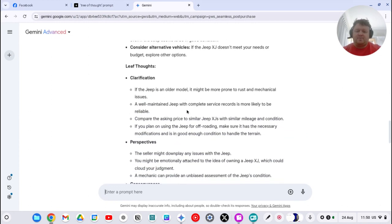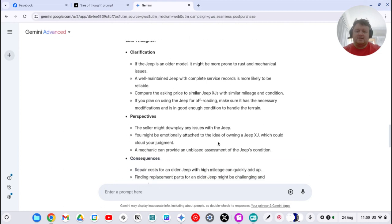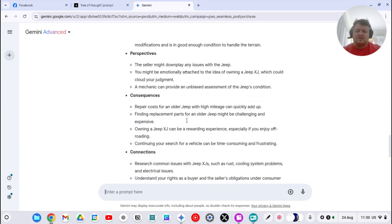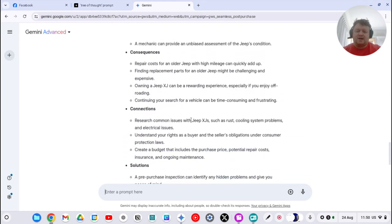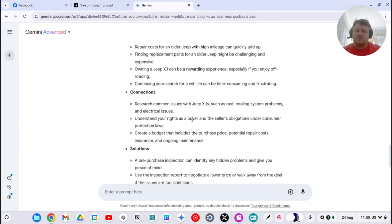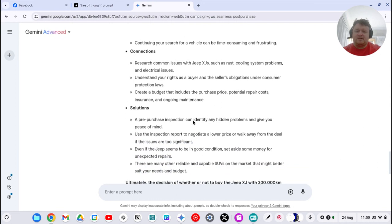It may have problems with rust. It's likely to be reliable. Compare the asking price to similar ones. So as you can see, you can really unpack a problem with these tree of thought connections.